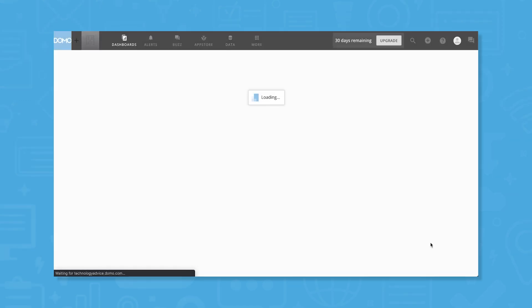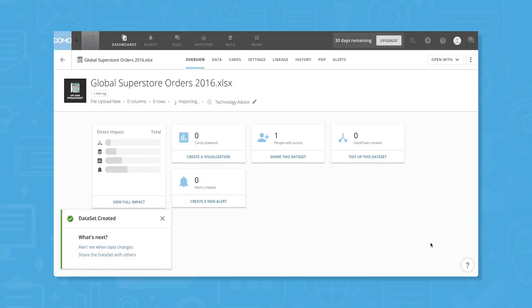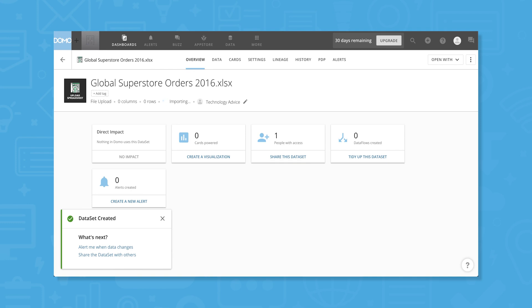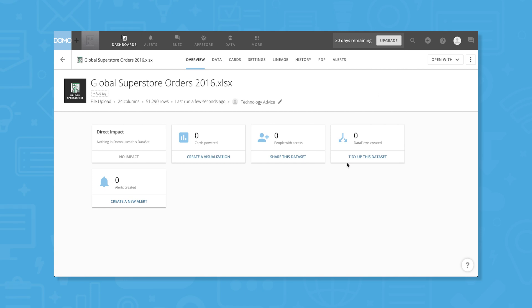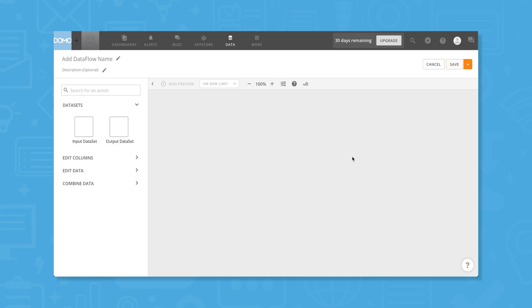We can create custom alerts to notify us when our data changes, we can transform the data by creating a data flow, we can share the dataset with a colleague, and we can create a visualization or card. Before we create a visualization, it's important to make sure our data is clean. Let's create a data flow to remove any duplicate data points.